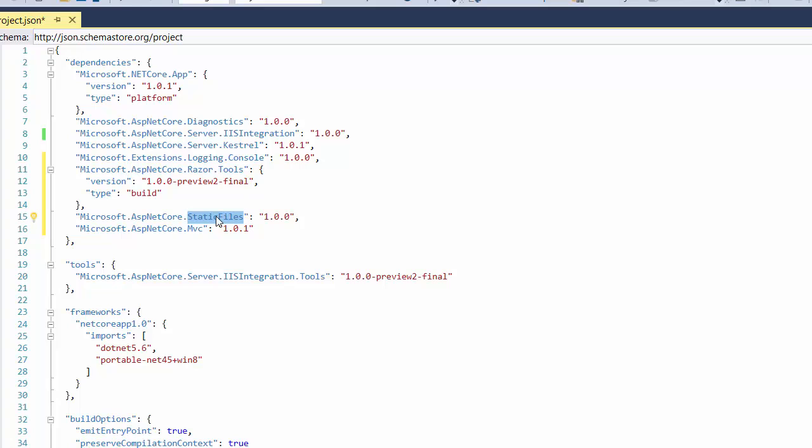The StaticFiles is used for ASP.NET Core's StaticFiles middleware. This includes middleware for serving static files, directory browsing and default files. In our case we are going to use this dependency to serve the custom CSS and images to our views. The last one which is MVC dependency will be used to add MVC support to our application.